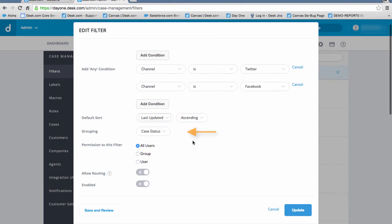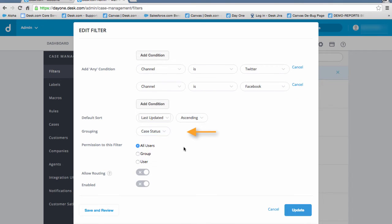We'll set grouping by case status. Permission to this filter allows us to choose a specific group or user, but we'll select all users, granting every Desk.com user the ability to see these cases.